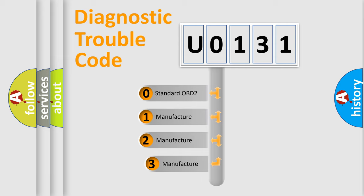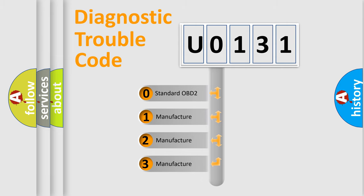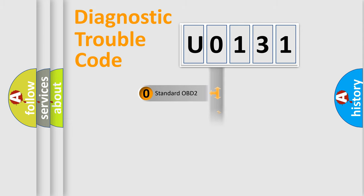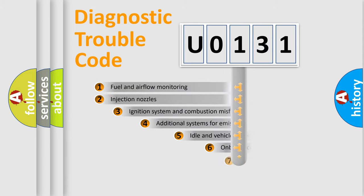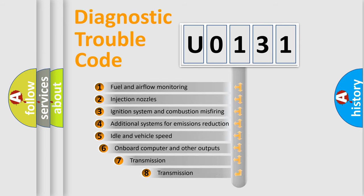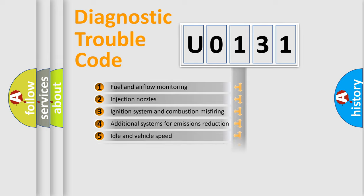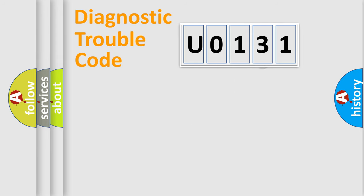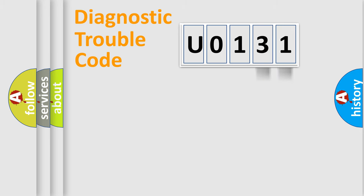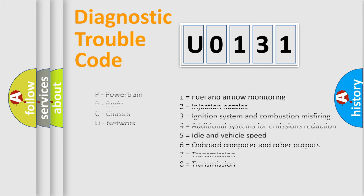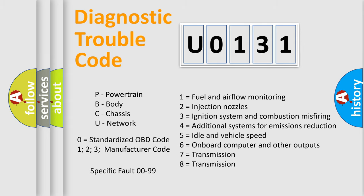If the second character is expressed as zero, it is a standardized error. In the case of numbers 1, 2, or 3, it is a manufacturer-specific expression of the error. The third character specifies a subset of errors. The distribution shown is valid only for the standardized DTC code. Only the last two characters define the specific fault of the group. This division is valid only if the second character code is expressed by the number zero.